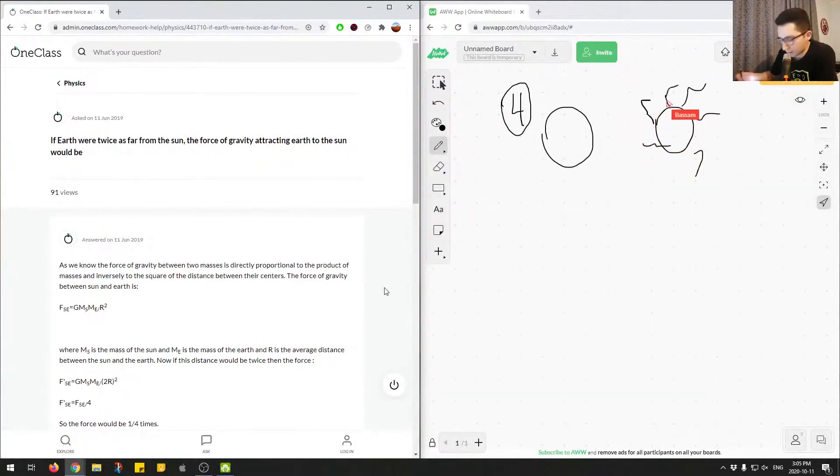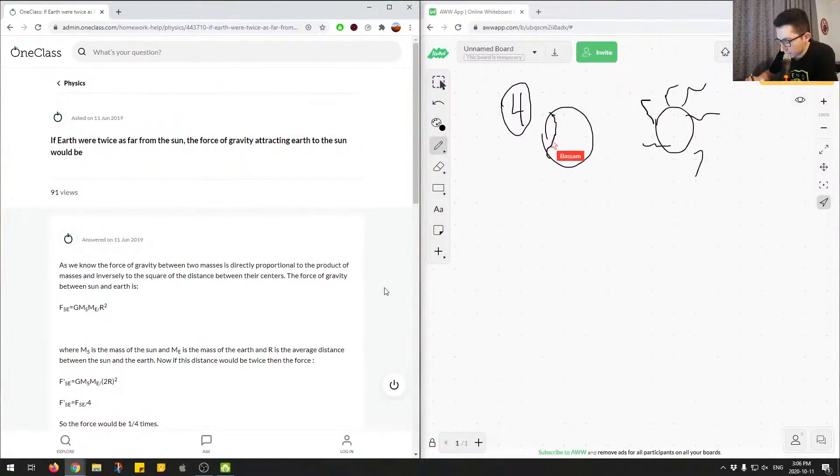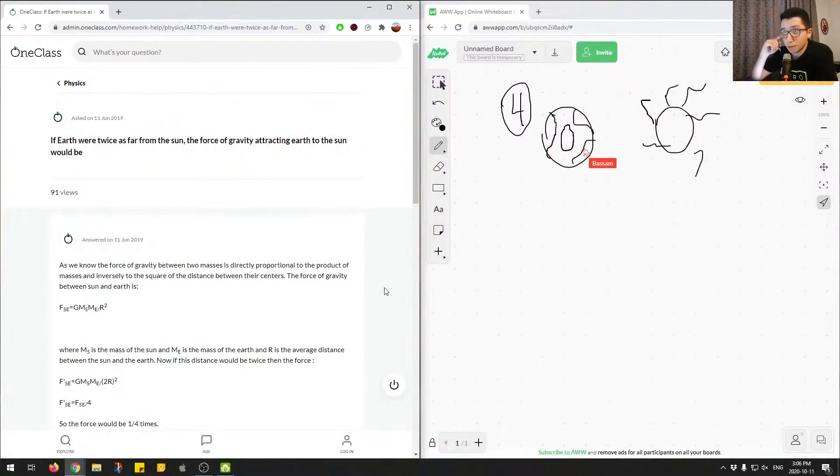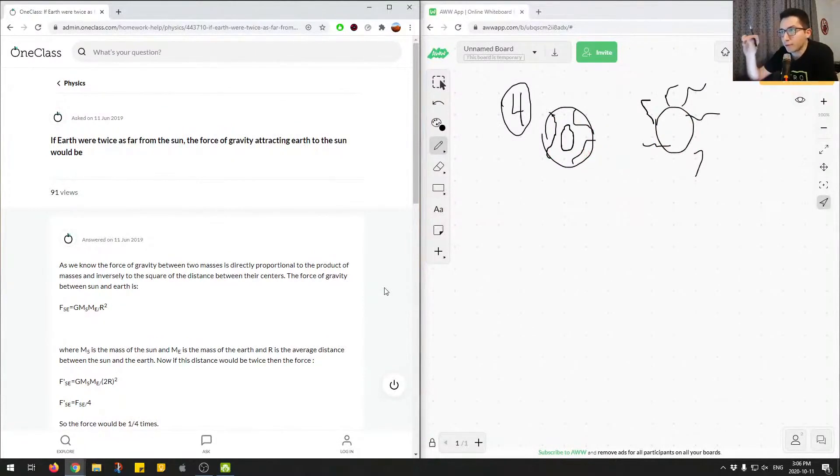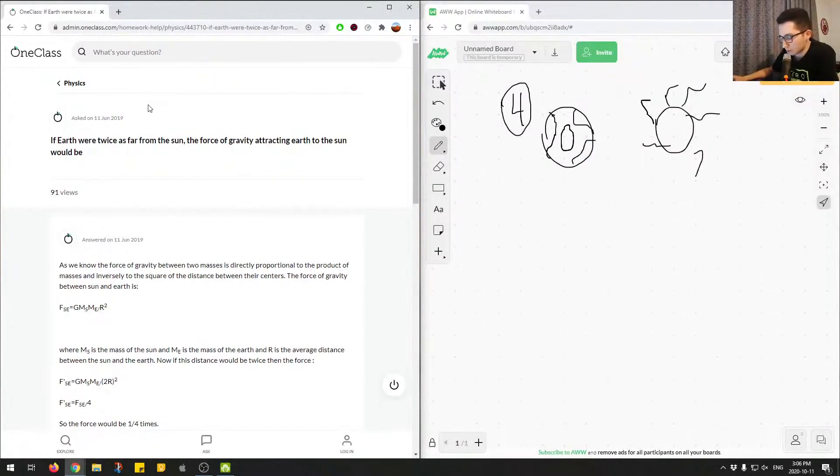This distance is obviously not proportional. Let's say we have some distance and this is the Earth. Okay, so if the Earth was twice as far from the Sun, the force of gravity attracting Earth to the Sun would be...